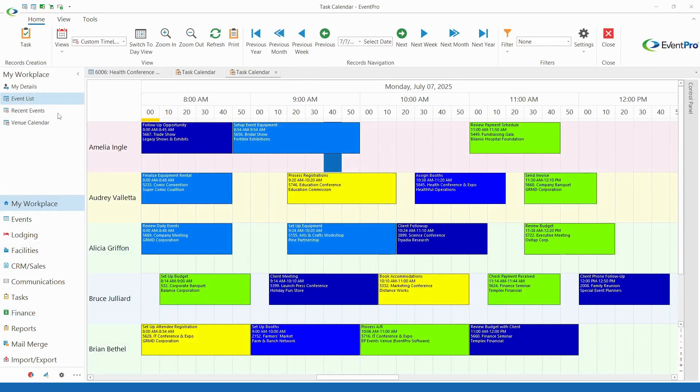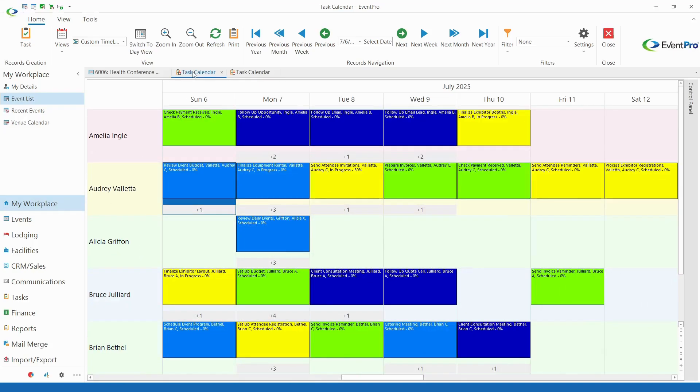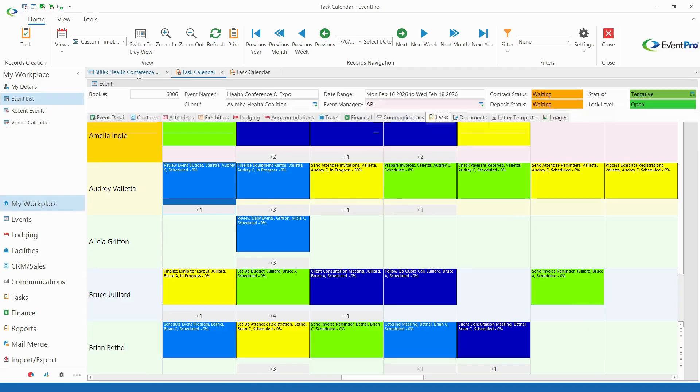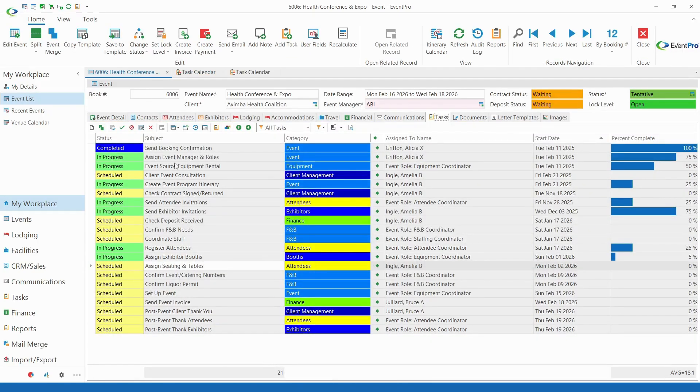Task management helps you track to-do actions, assign staff, and set up event timelines. You can set certain standard tasks to be automatically added to events based on event type.